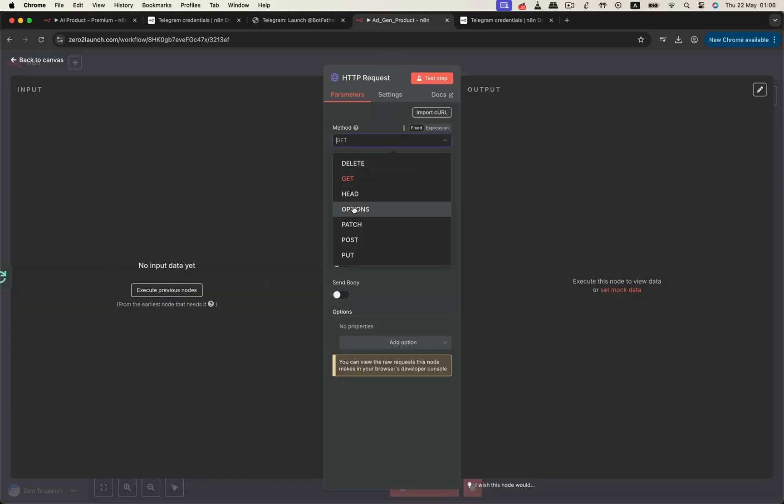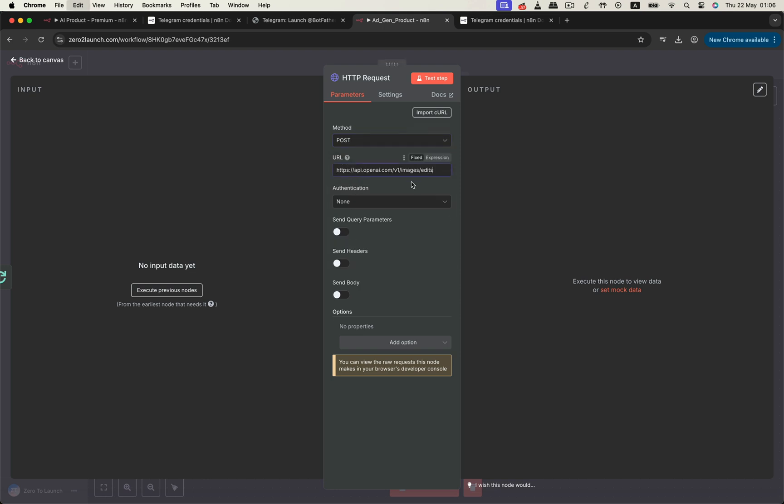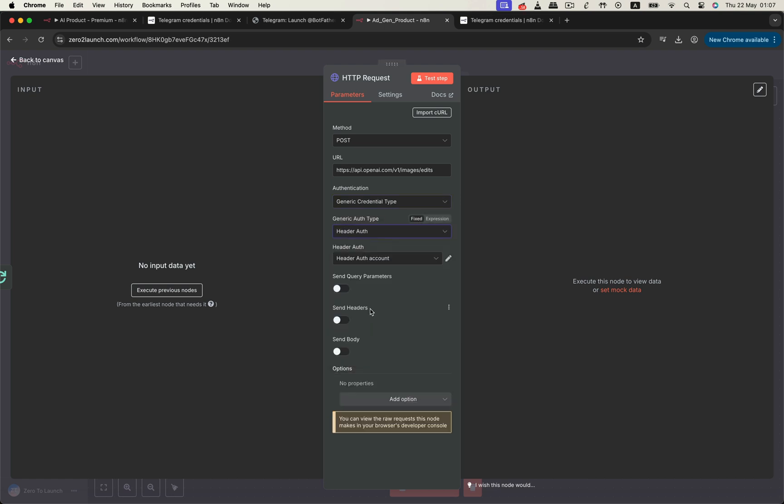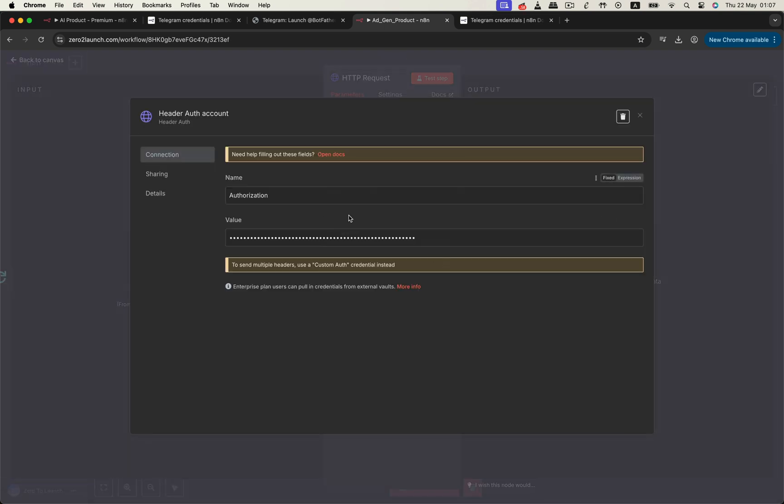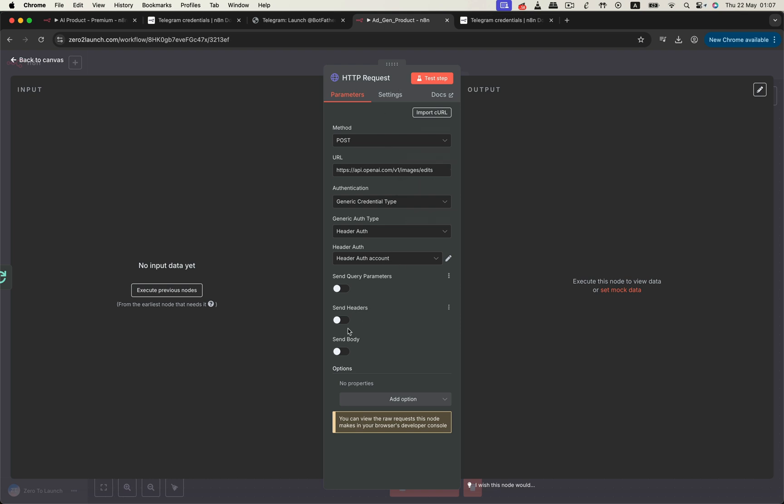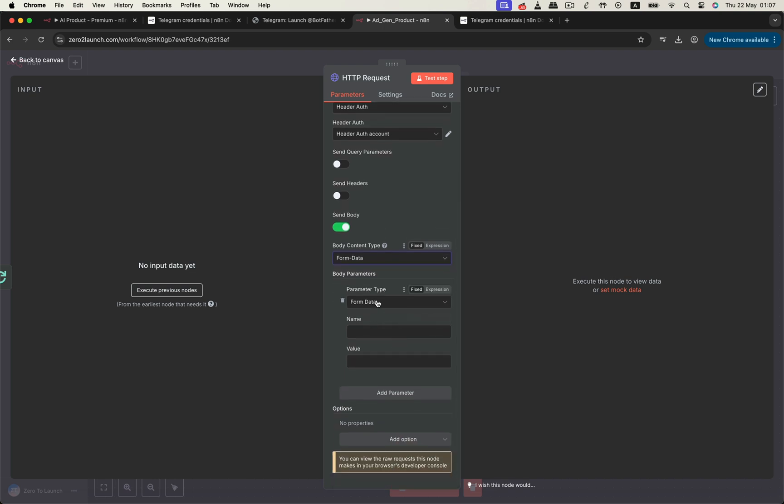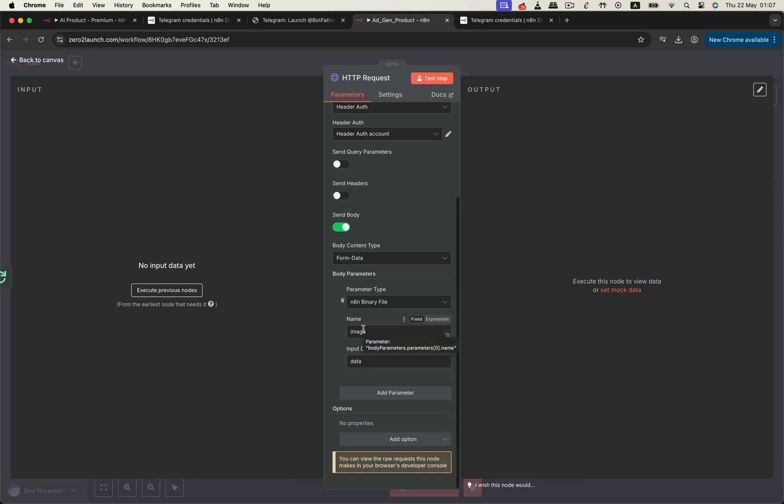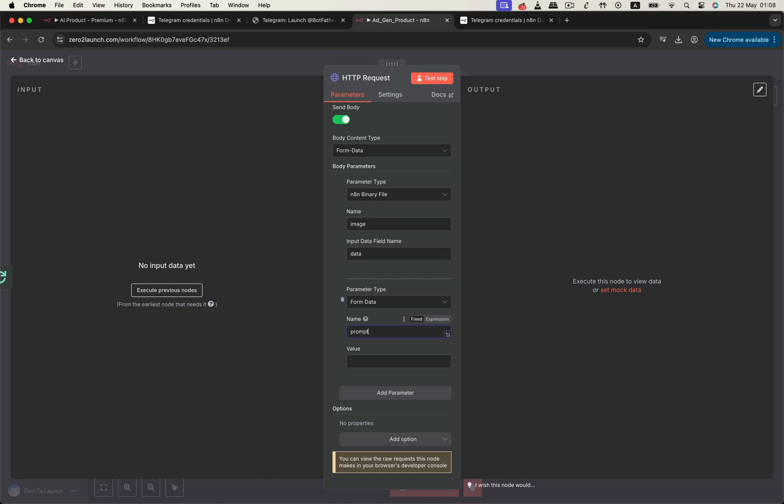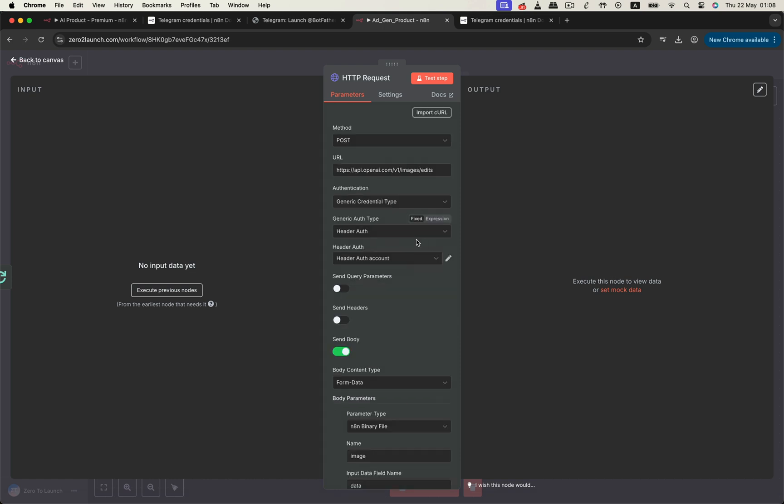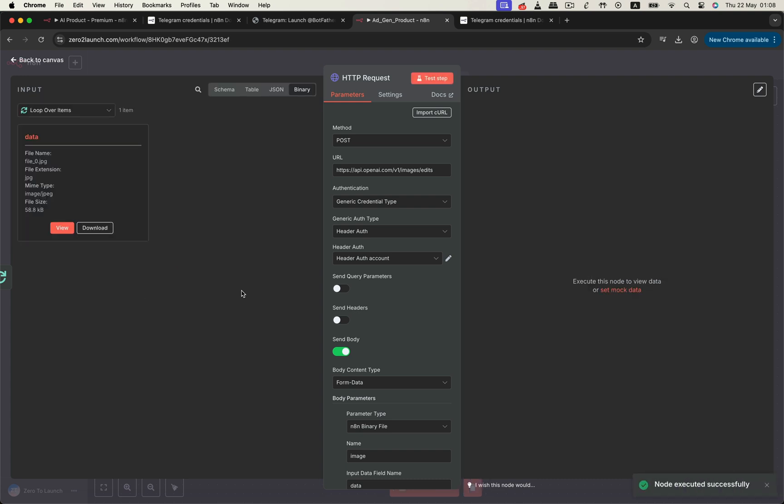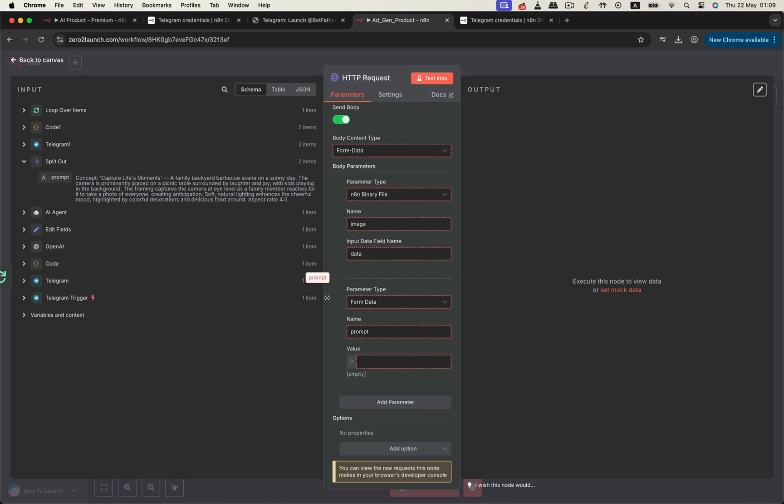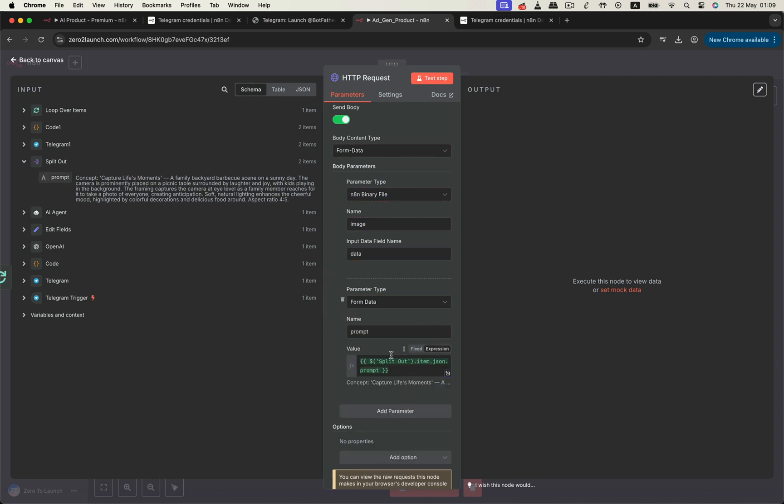Inside the loop, we configure an HTTP request node for a POST request to the Edit Image API endpoint. Be sure to use your own OpenAI access key and verify your account, if needed, to access GPT image one. In the request body, we attach the original image as binary data and add the creative prompt we generated earlier. The input data field name of the input will be data by default. As we mentioned earlier, to generate a creative ad image, we need a combination of the original photo and a creative prompt. Next, let's execute the previous nodes so we can grab and drag the creative prompt from the split out node.